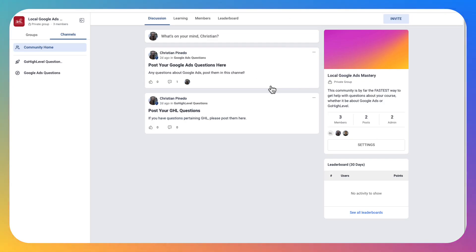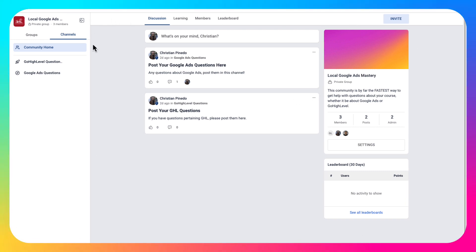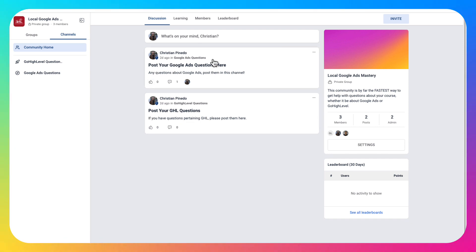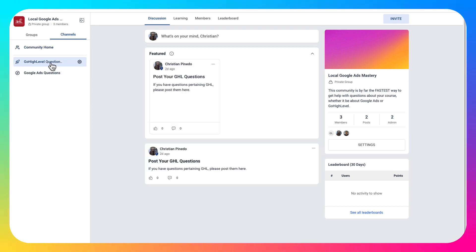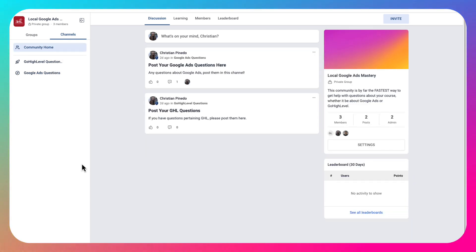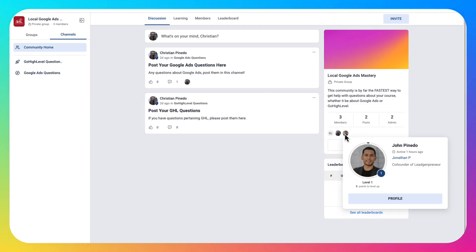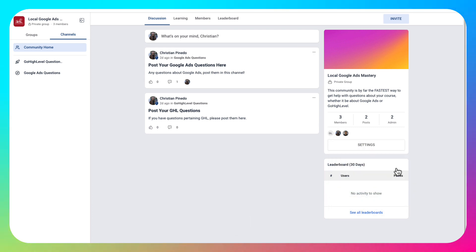Once you've created your group you can log in. Here I'm logged into my account and you can see we have this community — this is pretty new, Go High Level is constantly updating and improving it. This is a brand new look they just came out with yesterday. This is a private group, Local Google Ads Mastery, where students can post questions for Google Ads or Go High Level. We have two channels: Go High Level questions and Google Ads questions.